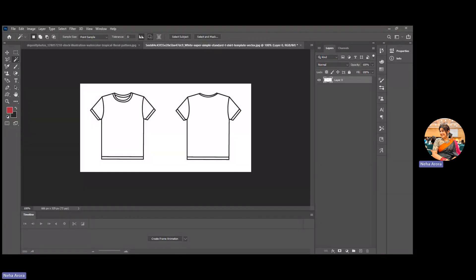Hello everyone, I'm Neha Arura. Here I'm giving you a demonstration of masking and rendering, which is the most important in the last chapter we conduct in Photoshop.